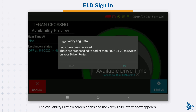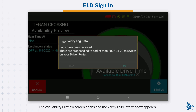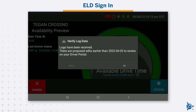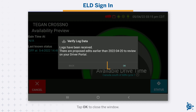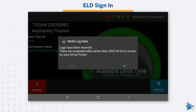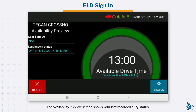The Availability Preview screen opens and the Verify Log Data window appears. This notifies you of any conflicts or actions in your logs that require your attention. The Availability Preview screen shows your last recorded duty status.